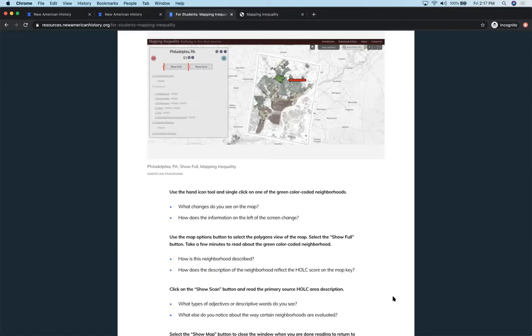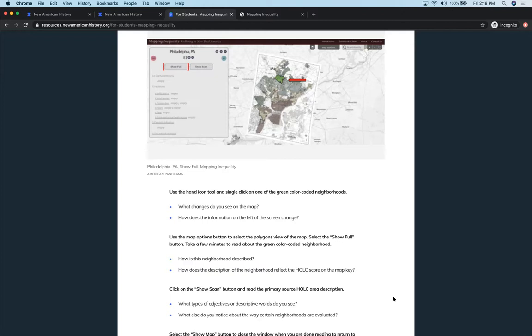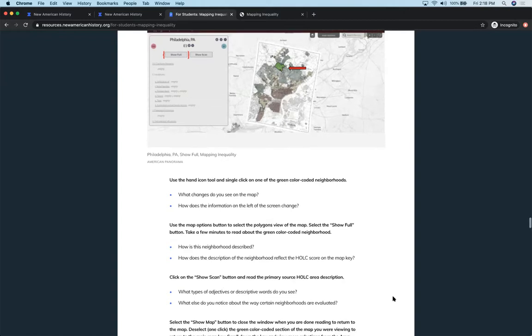And then asking the students to look at that information and notice how that is changing as they are clicking on different demographics. What is happening over here on the right hand side on the map? So starting off with a green-coded neighborhood, looking at the description, seeing where those green neighborhoods are located, and what they reflect between the two. And then the show scan button takes them to the original primary source. What are those adjectives and descriptive words that are used to describe the different color-coded neighborhoods? And what else are they noticing about the way that those neighborhoods were evaluated as opposed to a yellow or a blue or red neighborhood?